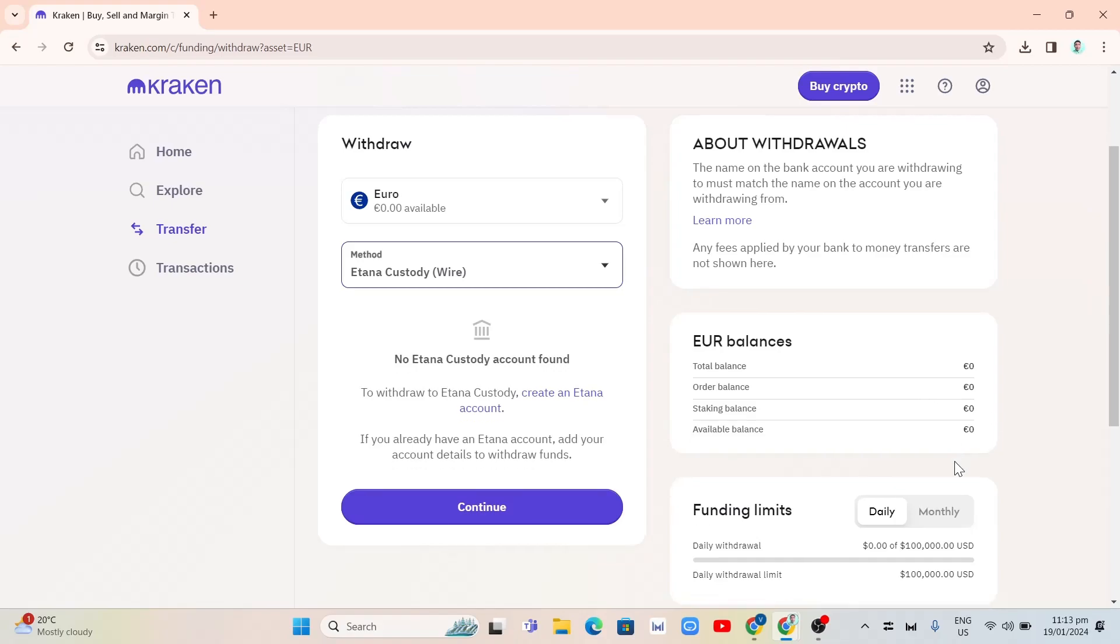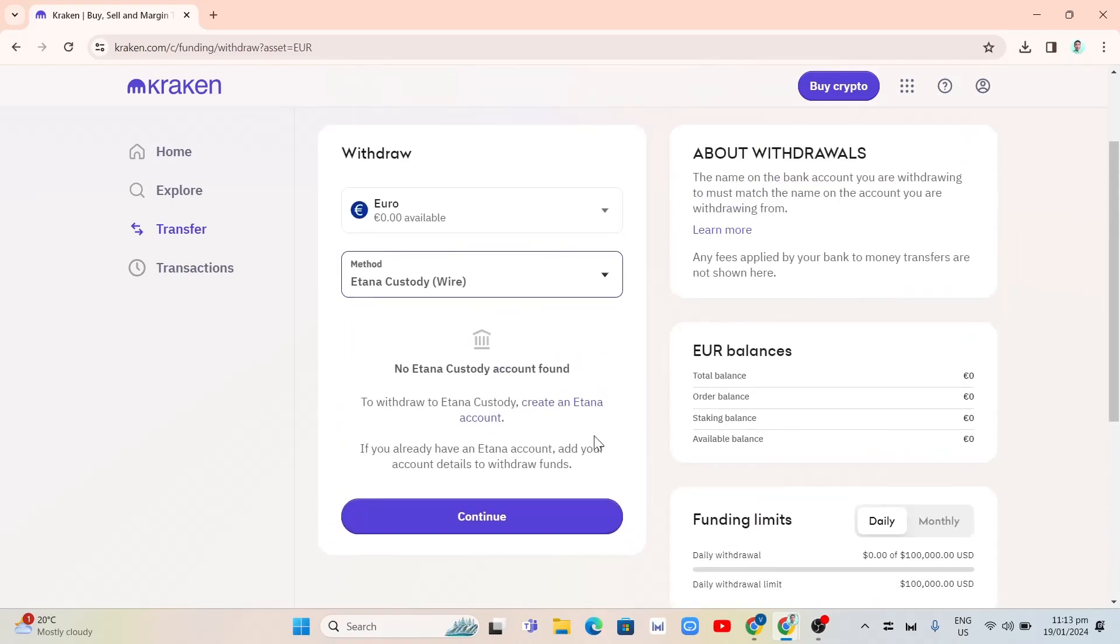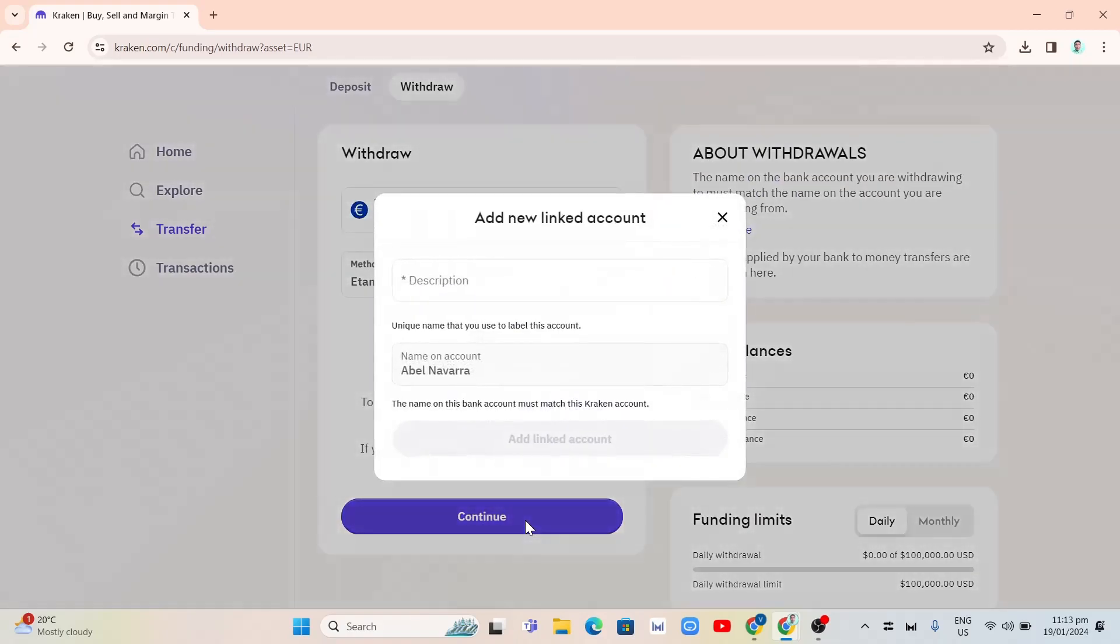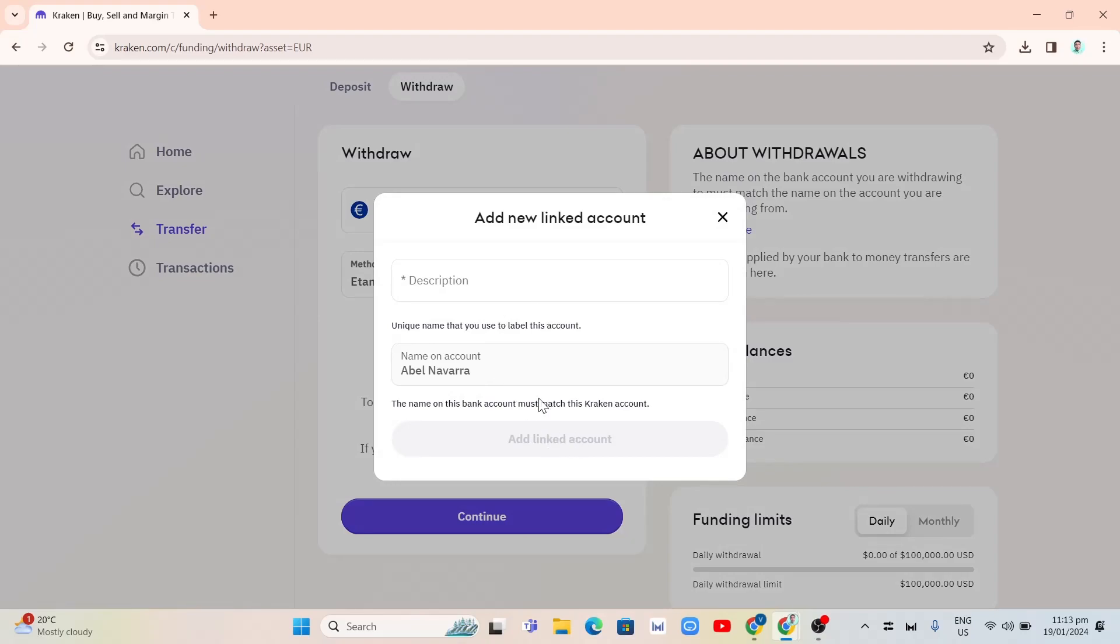Now, if you want to withdraw, just click on the continue button. And from here, as you can see, you just need to complete the details for your current method here.